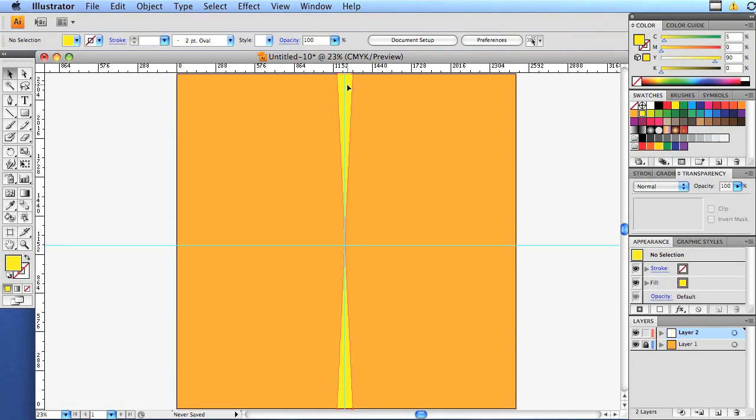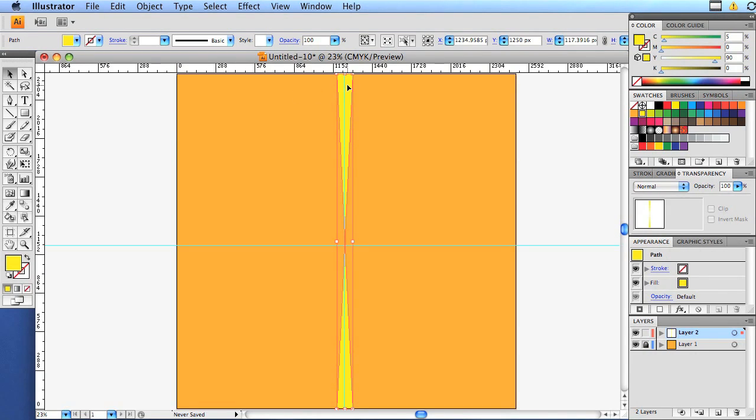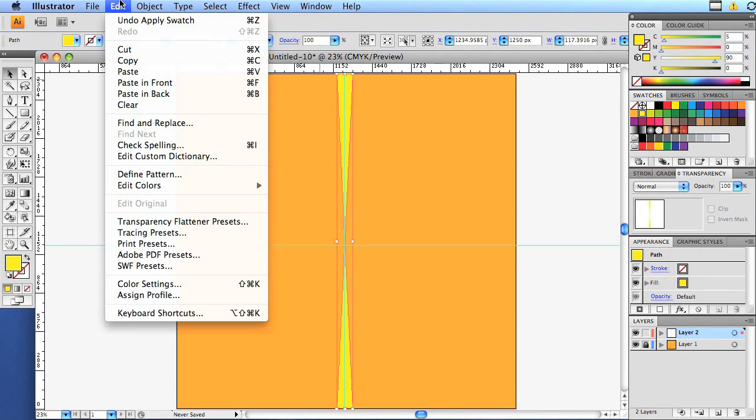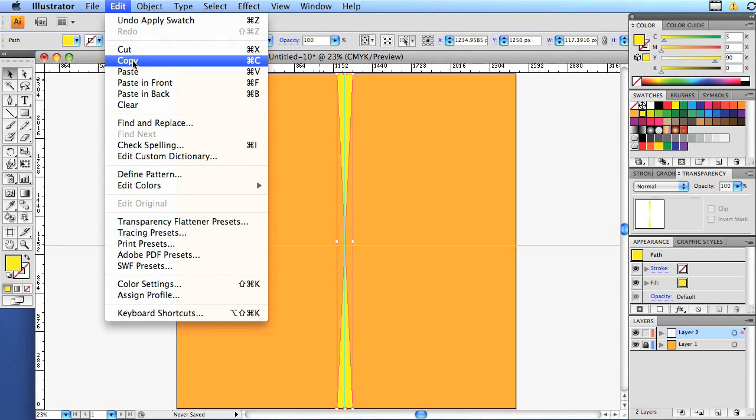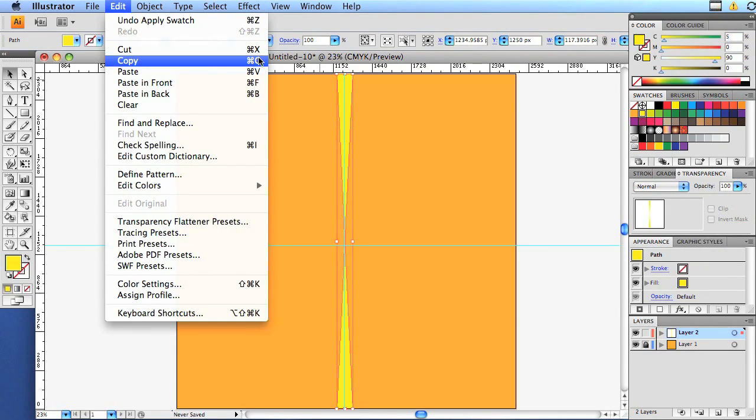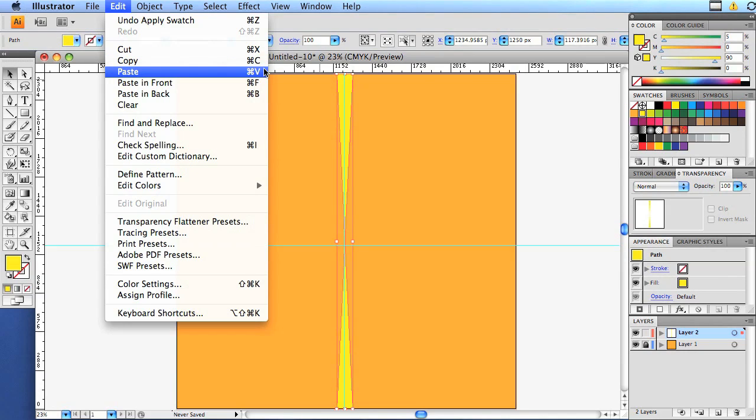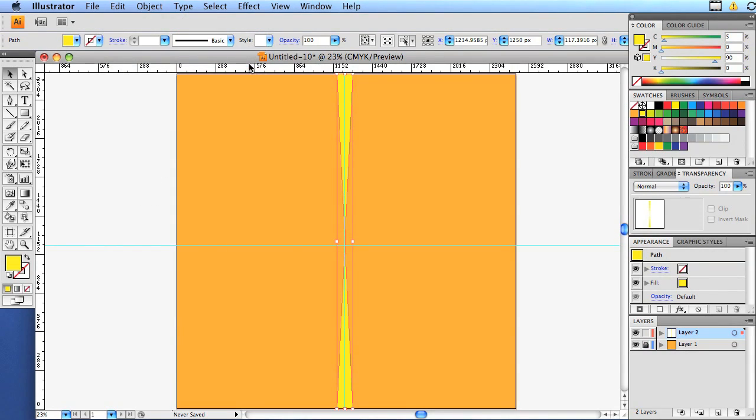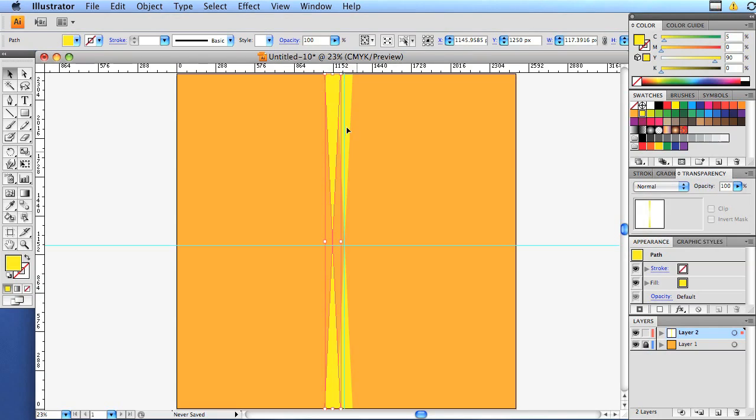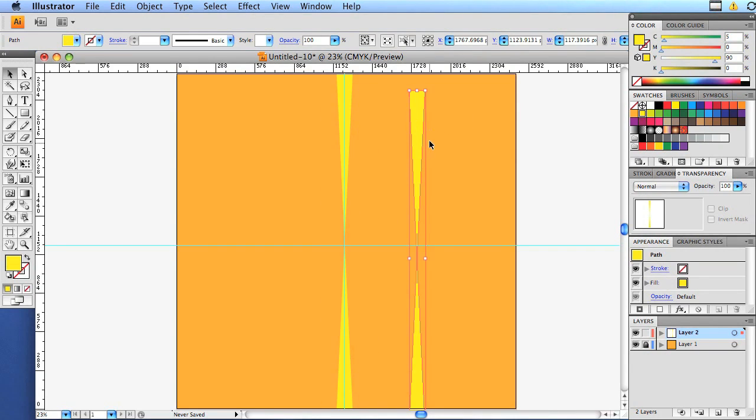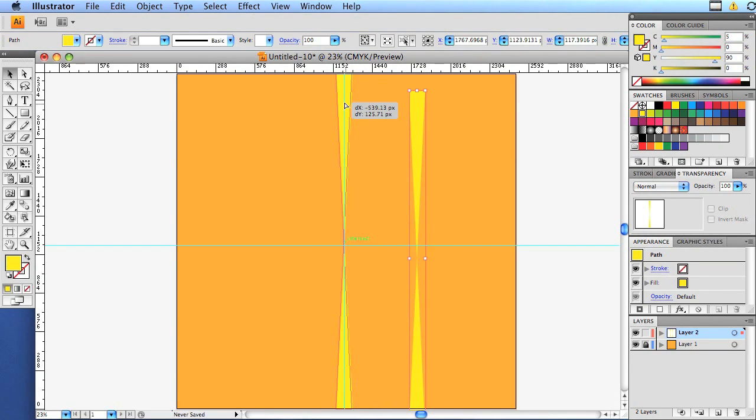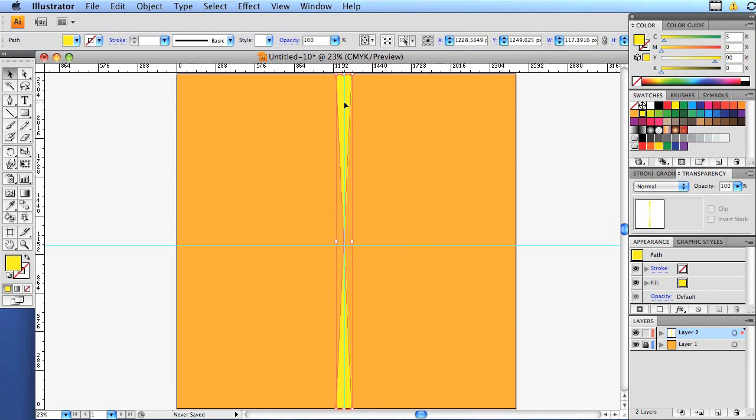Now we're going to click on it and we're going to go up to edit. We're going to copy and then we're going to paste it. And we have some shortcuts here. So command C and command V. So we're going to command C, command V and we have a duplicate of our sunray.